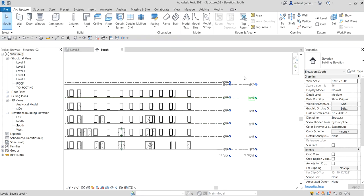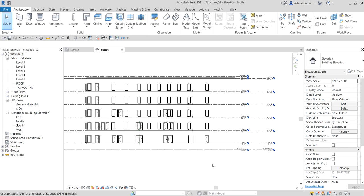Our levels are now set up. That covers how to create levels in Revit Structure. Next, we will look at how to use Copy Monitor. Thanks for watching — have a nice day.